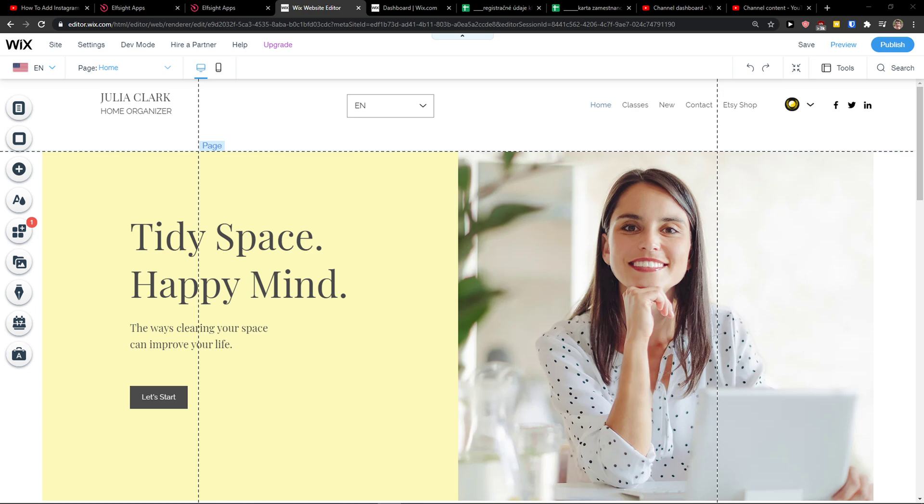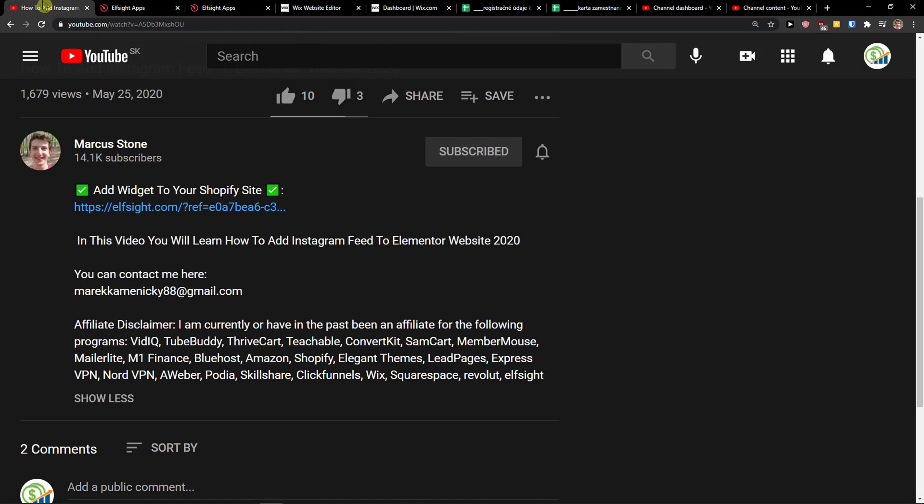Hey there guys, my name is Marcus and in this video I'll show a simple way how you can add Discord chat to your Wix website. So let's start. The first thing you want to do is go to Wix and then just scroll down below to the description and click on the link.